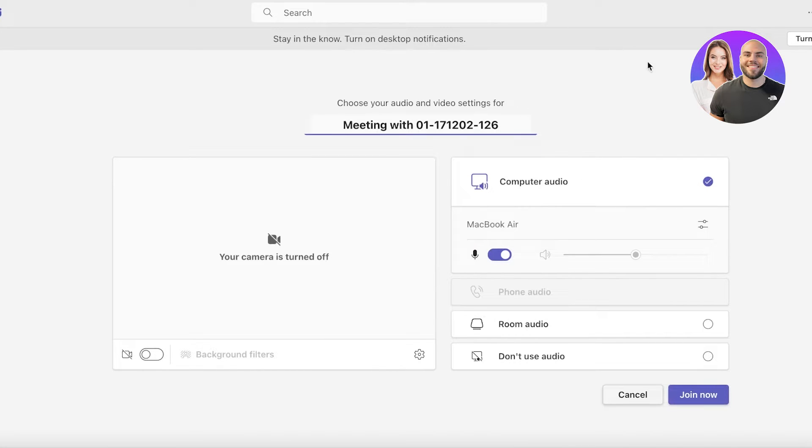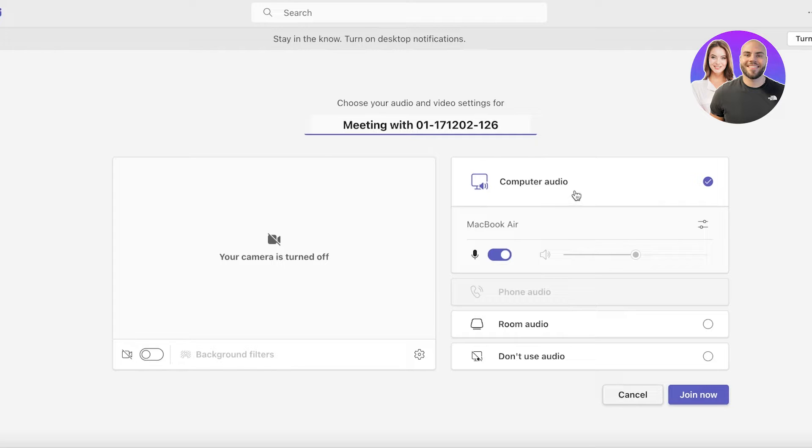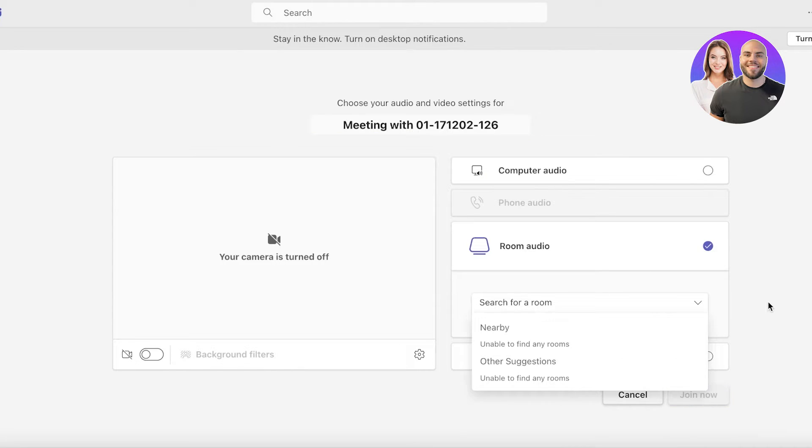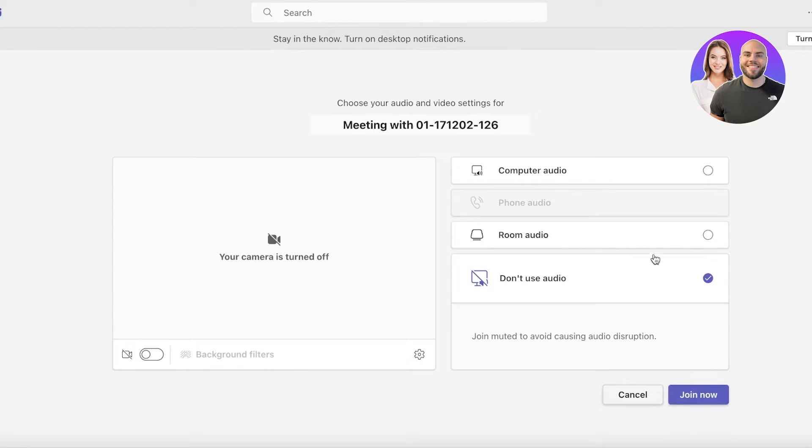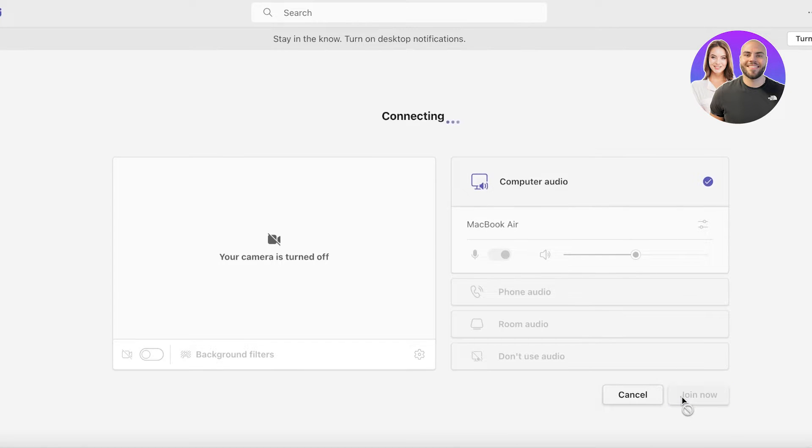It will ask us a few different options. If I want my microphone to be turned on and where I want my audio to be coming from, if I want room audio or not to use my audio. Let's say I want this to be with my computer audio and click on Join Now.